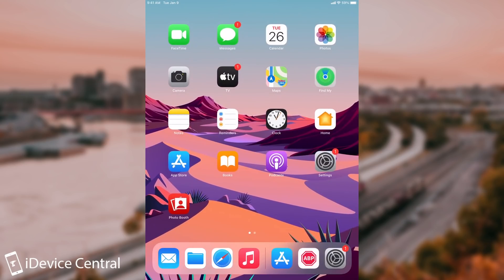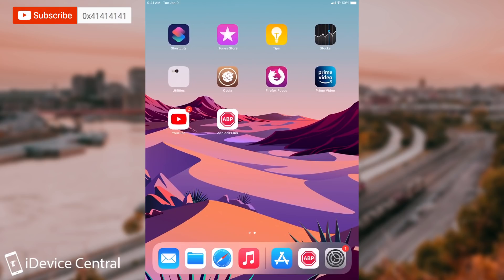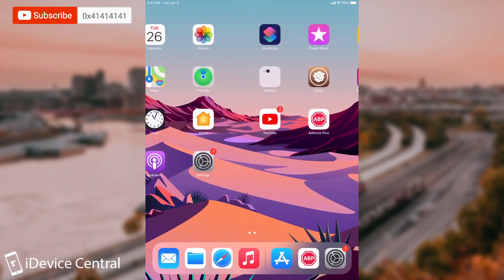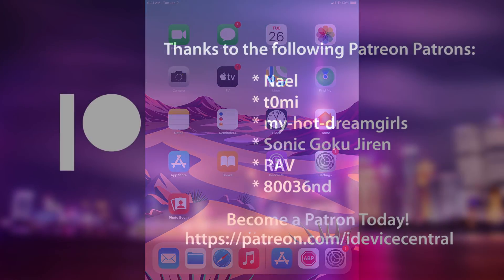That's basically it. If you want to update to 14.4 and you don't care about jailbreaking, the update is available right now. But if you do care about jailbreaking, definitely stay away from it. Thank you for watching. I am Gia Snow. Till the next time. Peace out.